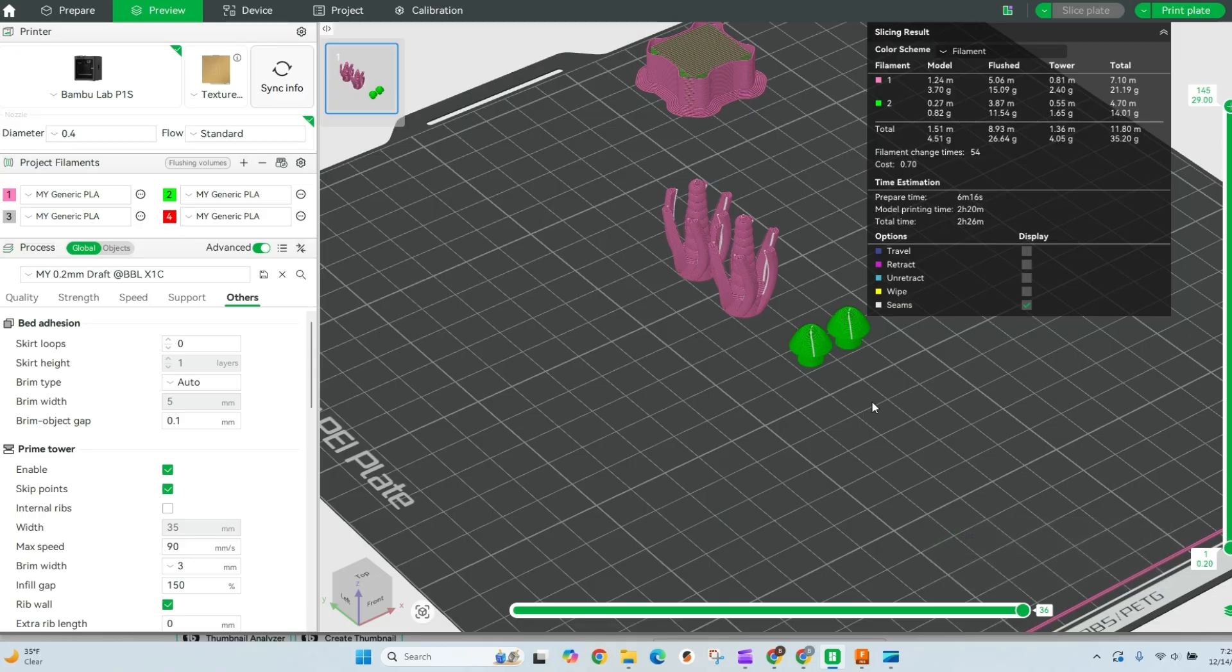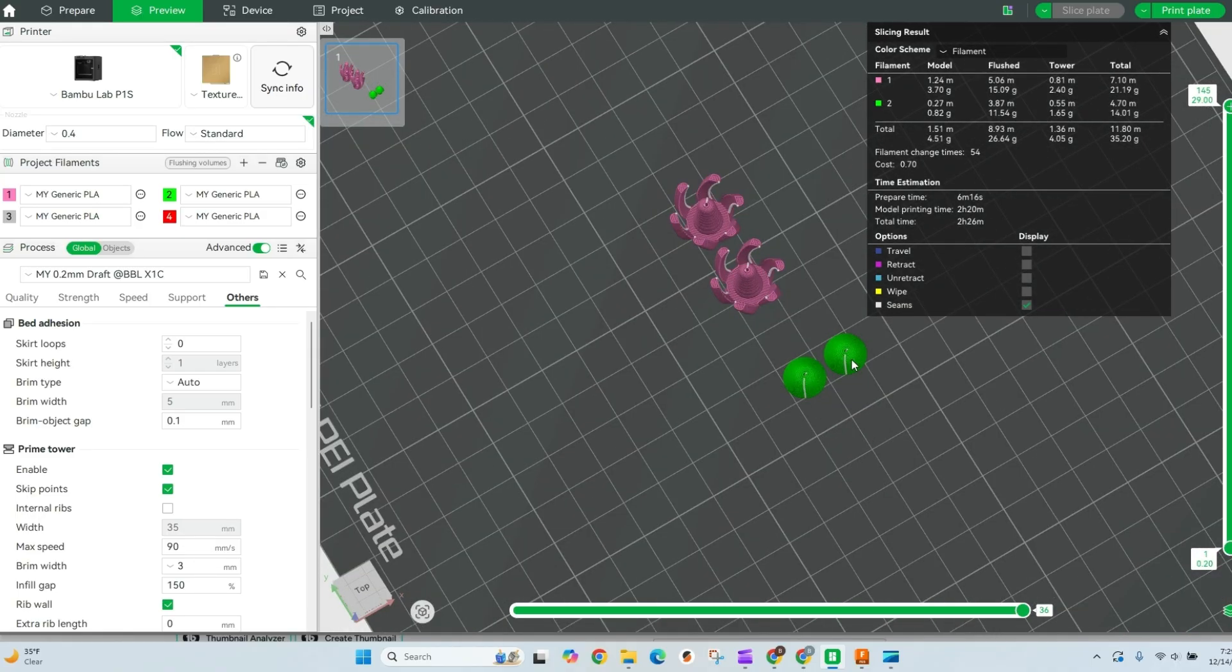I think we can cut that down quite a bit just by using the print by object function.